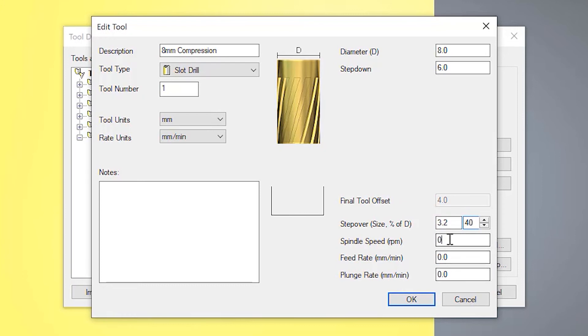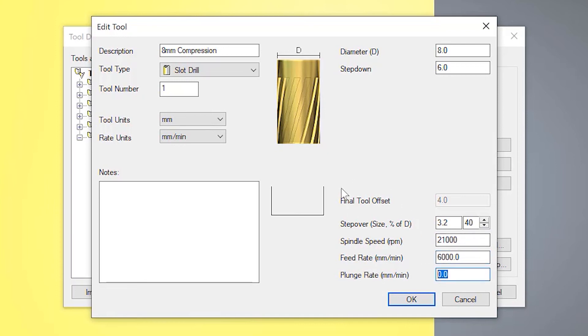The spindle speed, I'm going to set this up, let's say 21,000 RPM. And the feed rate, let's do this, let's say about six meters a minute. And the plunge rate, normally do that around about half, so three meters a minute.